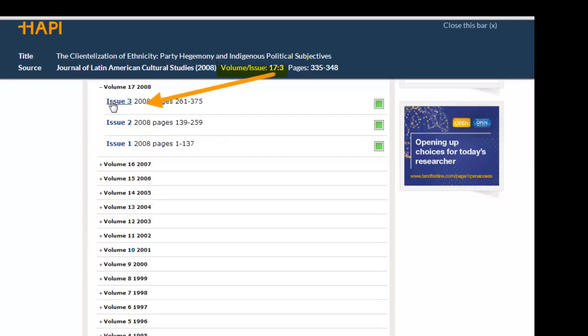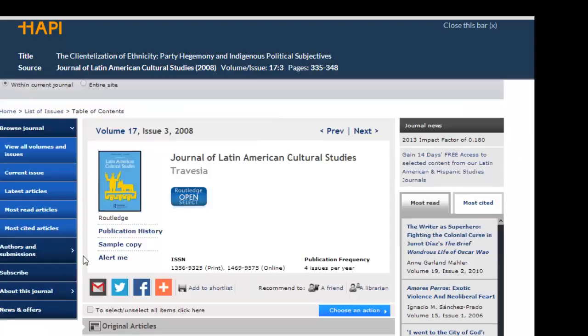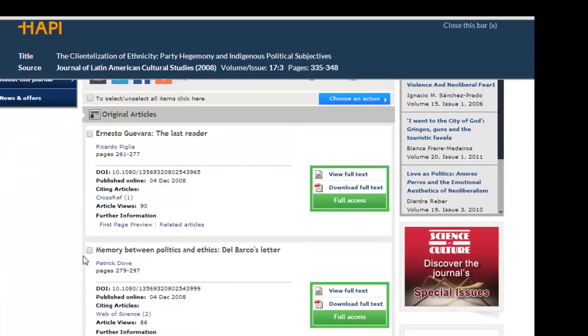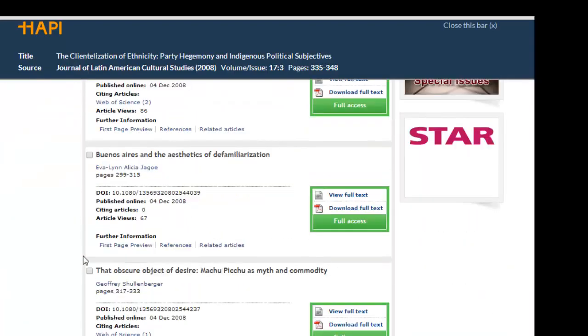Here I'm using the title of the article, name of the journal, volume and issue information, and page numbers to make sure this is the article I want.